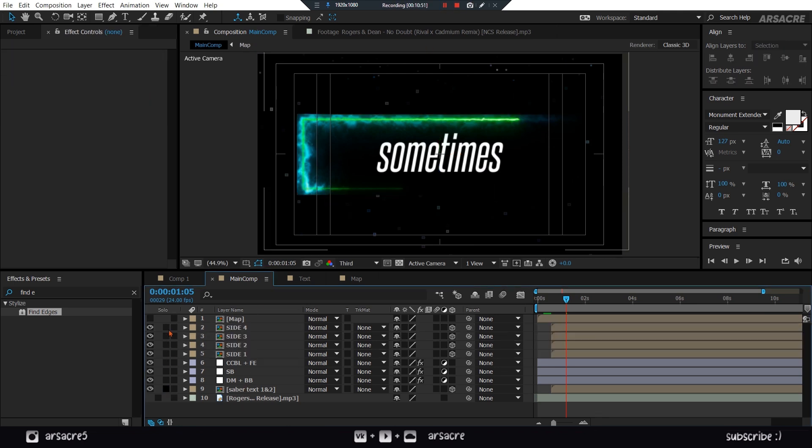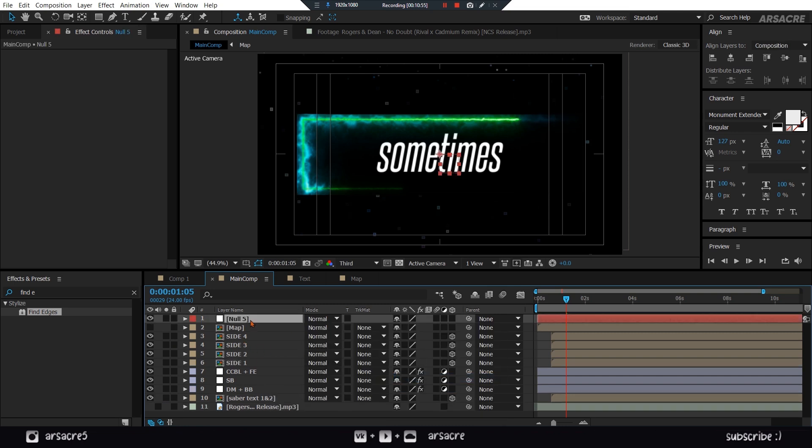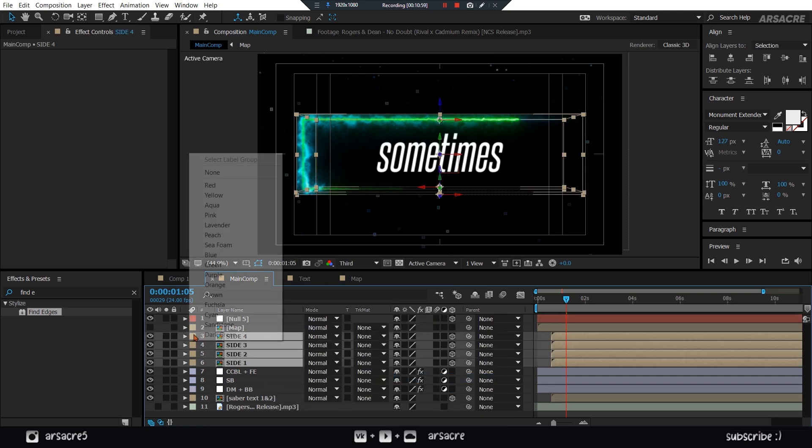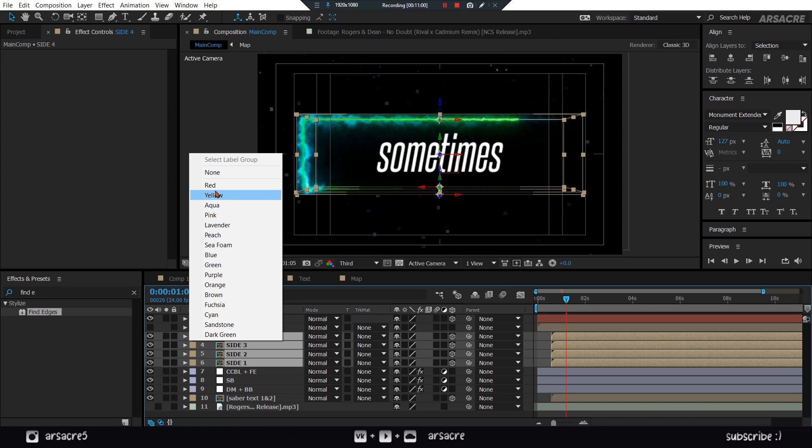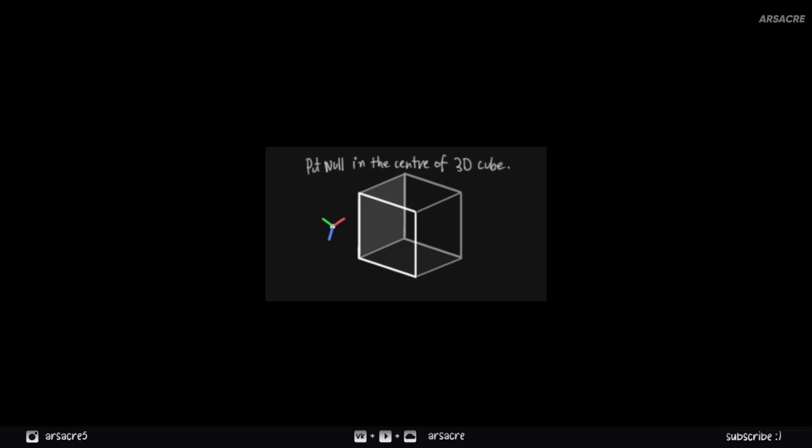Turn back on all the layers, except map layer. Create a null object. Make it 3D as well. This is our box, and I want to place this null object at the center of this, like in 3D space. So first I will change the viewing angle to custom views.